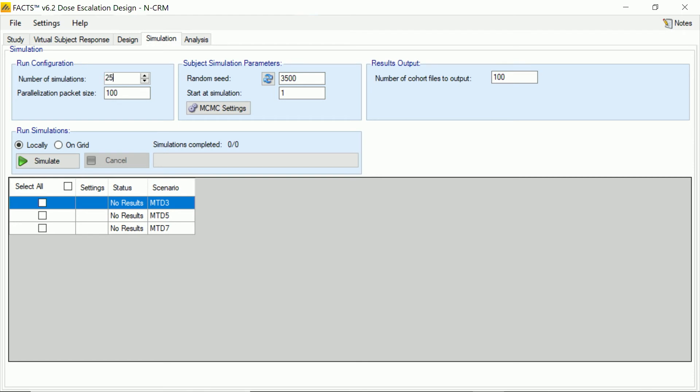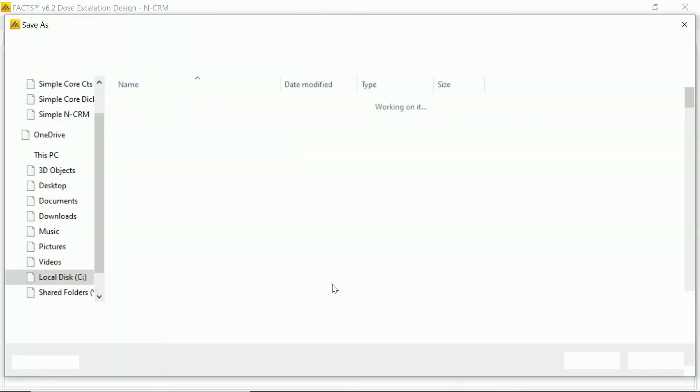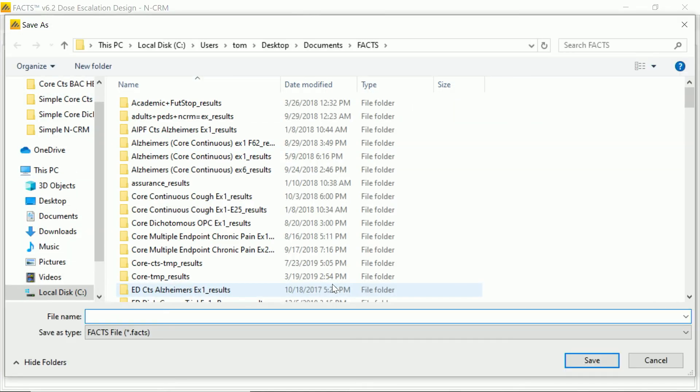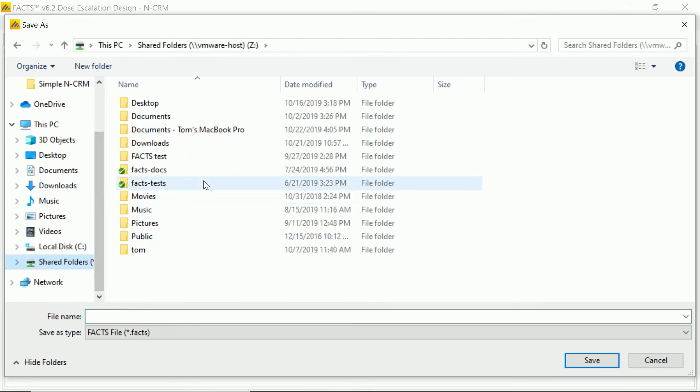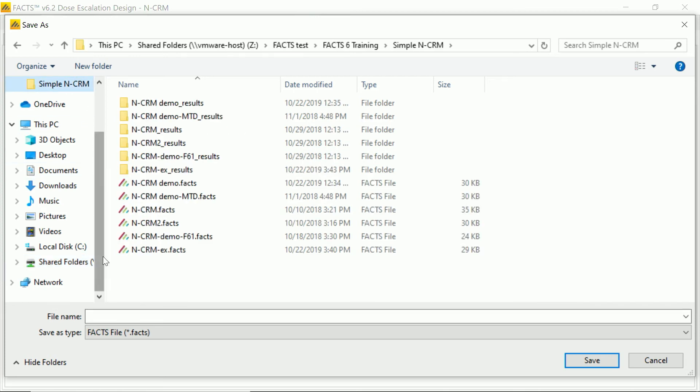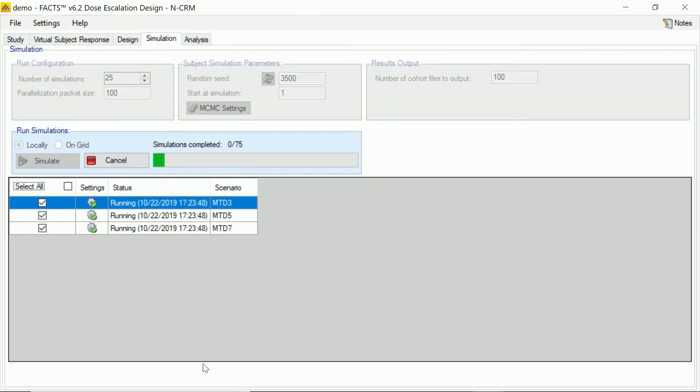So let's say, to keep things quick, we just want 25 simulations for each scenario to give us a rough idea of how things perform. It's saying, OK, at this point, we need to see where to save this. And off it goes running the simulations.